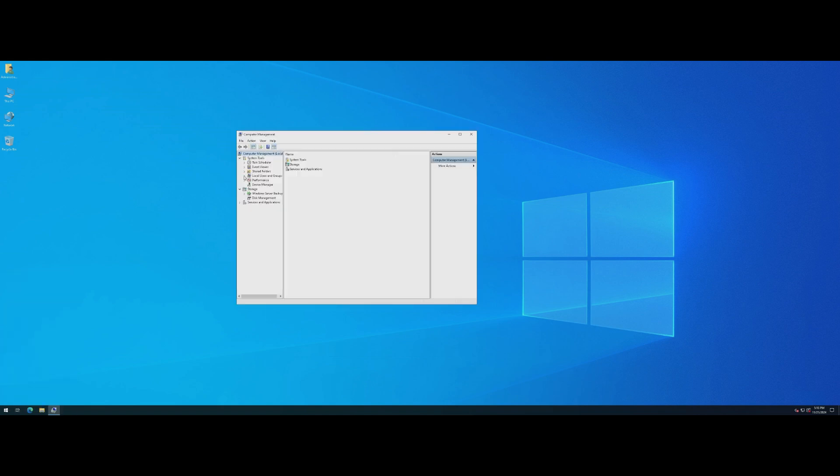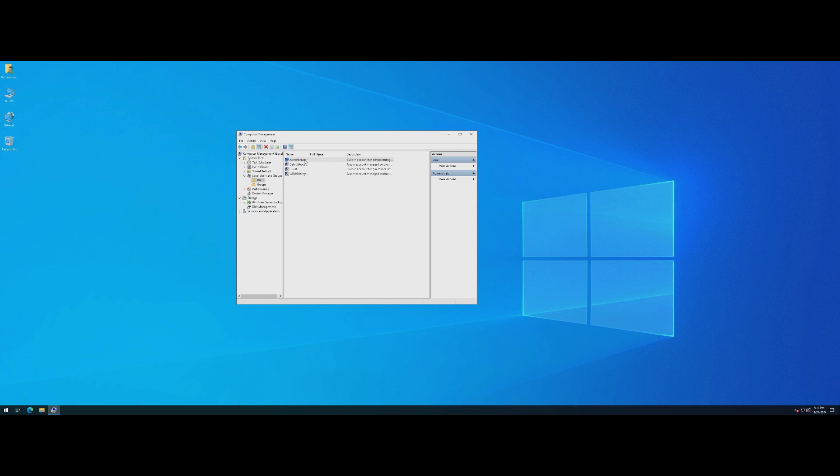Expand the arrow next to Local Users and Groups and click on the Users folder. Right-click on the user you want to reset the password for and choose Set Password from the menu.